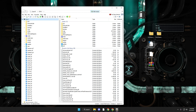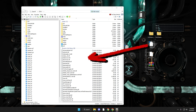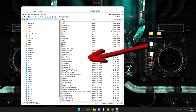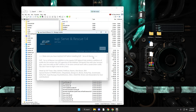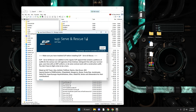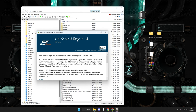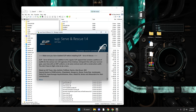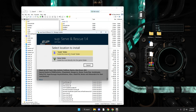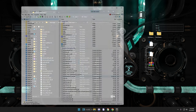Now take the Serve and Rescue 1.5 OIV file — note it's actually supposed to say 1.5, just another typo from the modder — and drag it into OpenIV. Same process as Law and Order: click Install, choose the mods folder, click Install, then close it out.